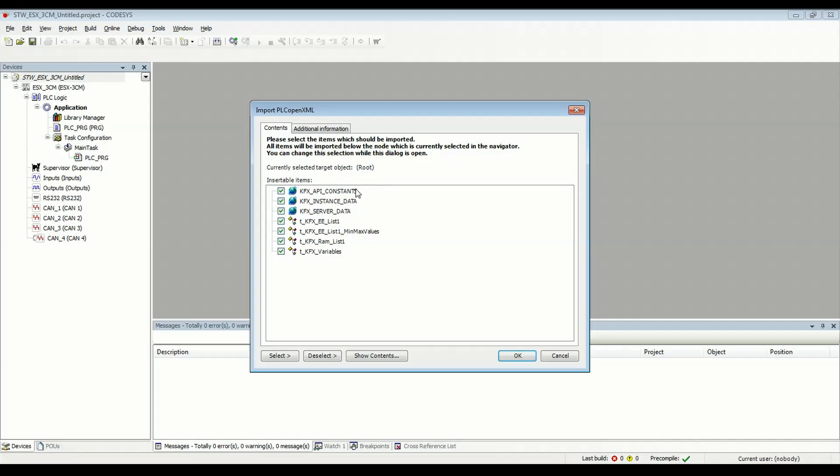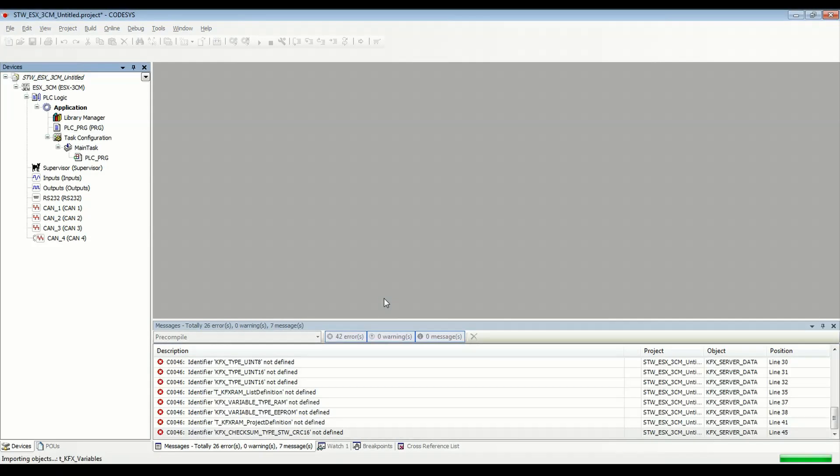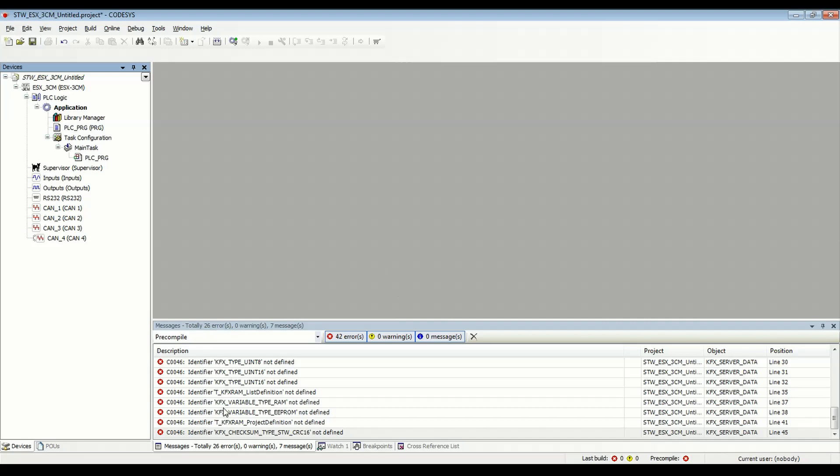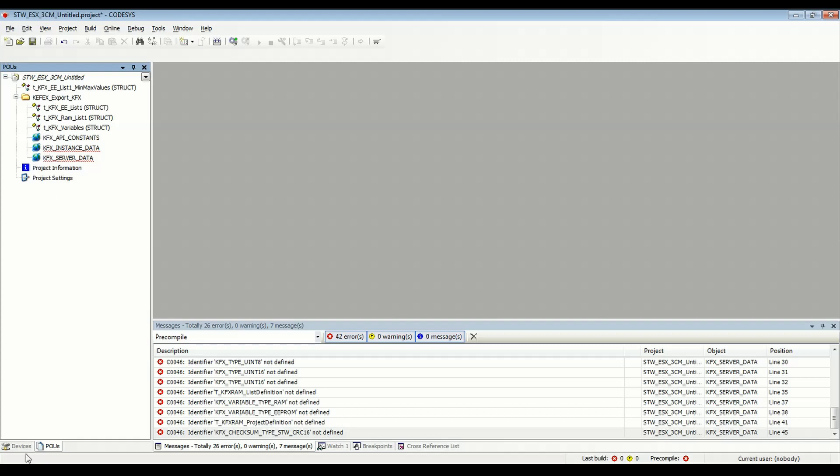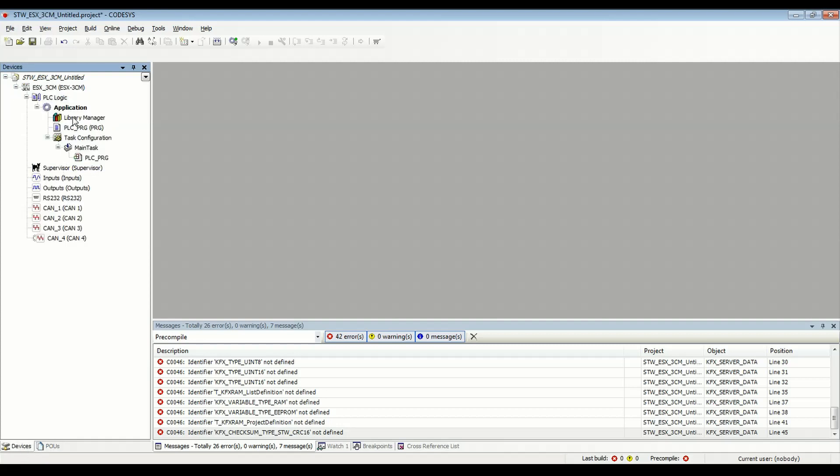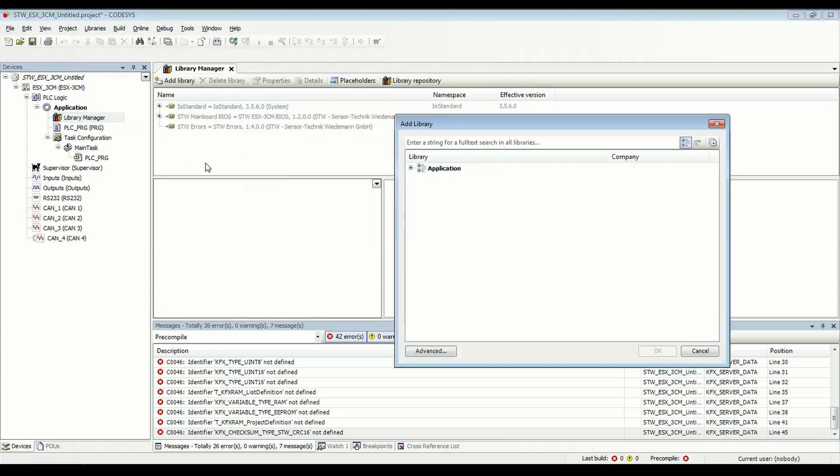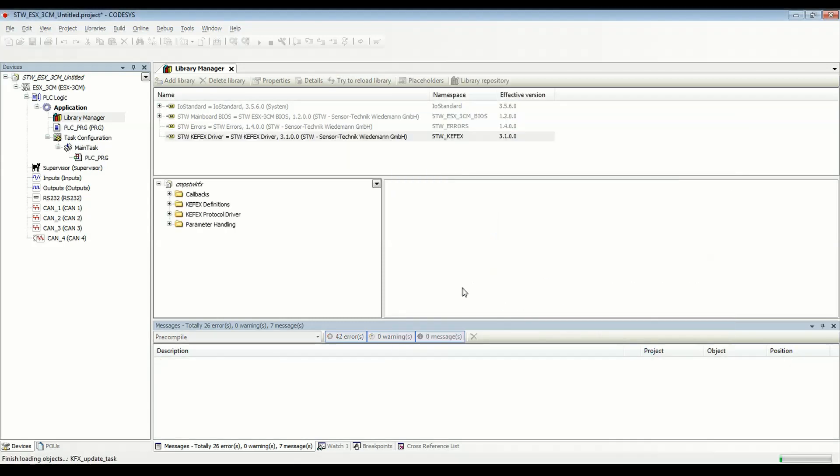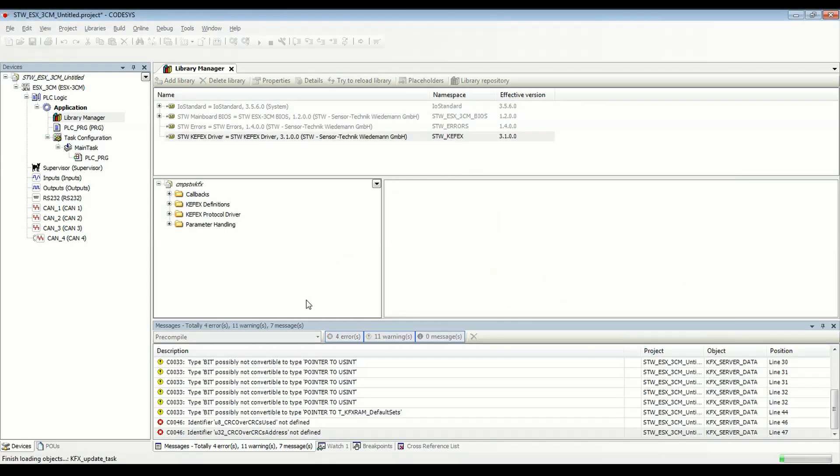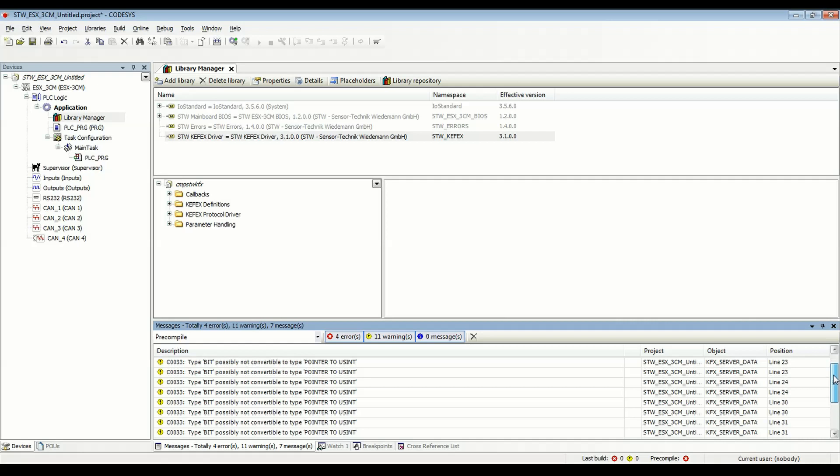So once you do that, you can see it's converted some information here for CodeSys use. It's got these global variable lists and structures for the different variable lists that we have. And there's additional information here just about the project. So I'll click OK to bring all this in. And we see a bunch of errors because we haven't added the Kafex library yet. So if I go to this POUs tab, here's all the imported information for this Kafex project. So all I need to do now is go to the Library Manager, add a library, and let's go to STW and then Kafex driver, add that library, and now we still see a couple errors here.